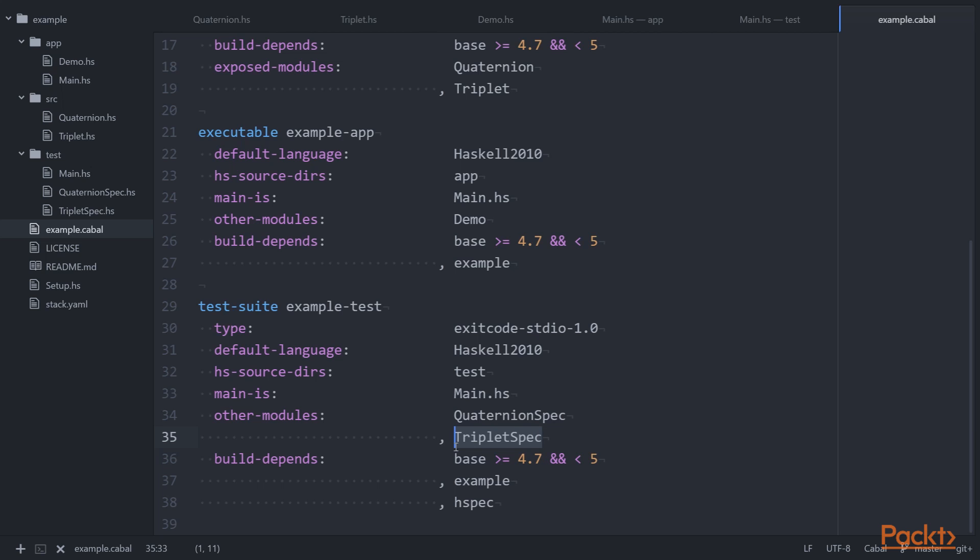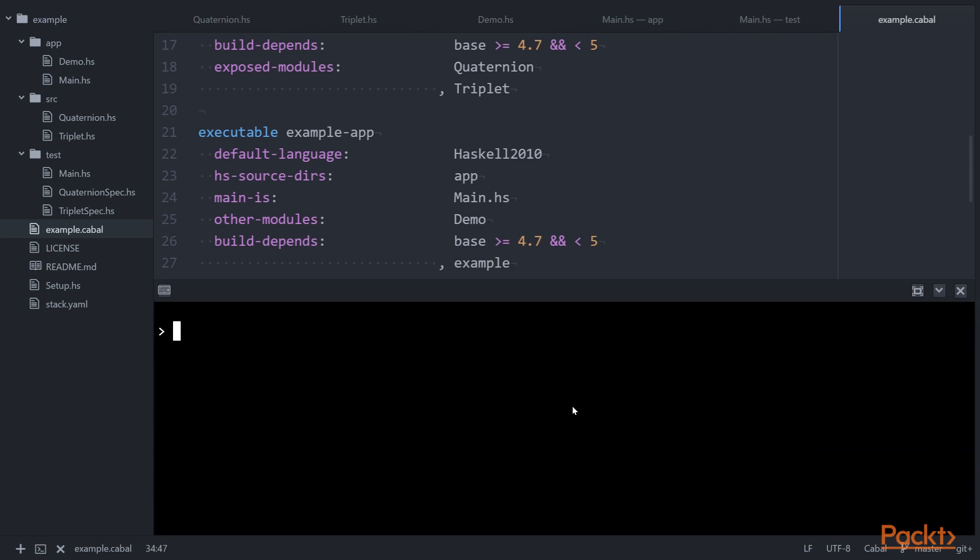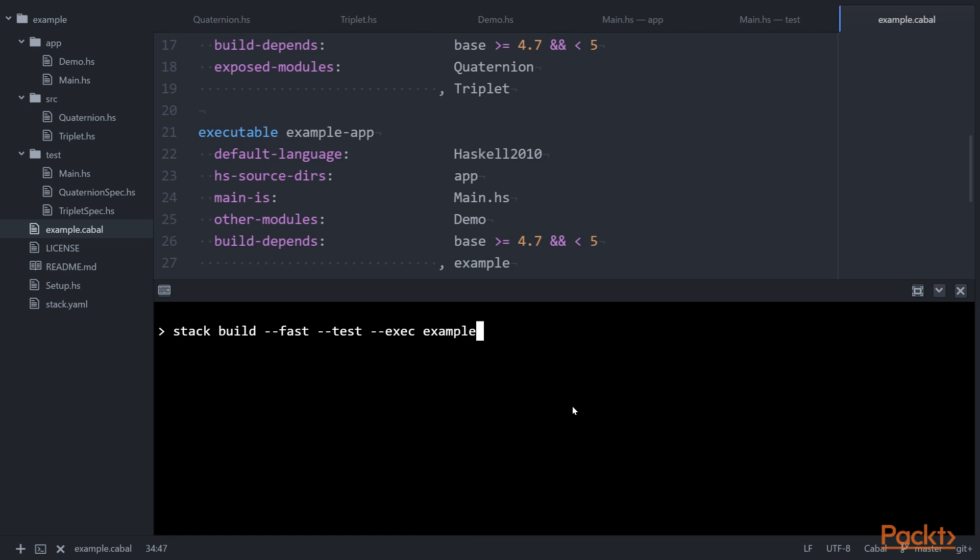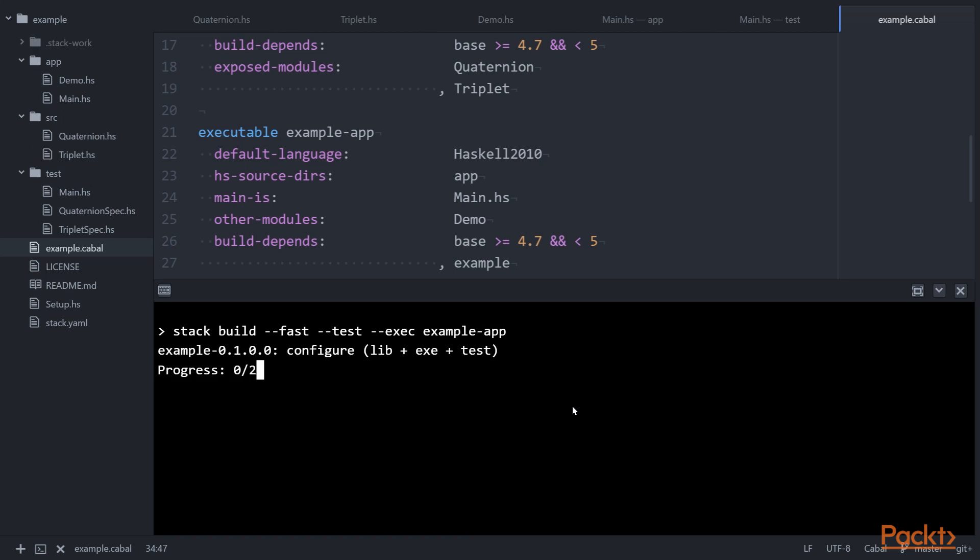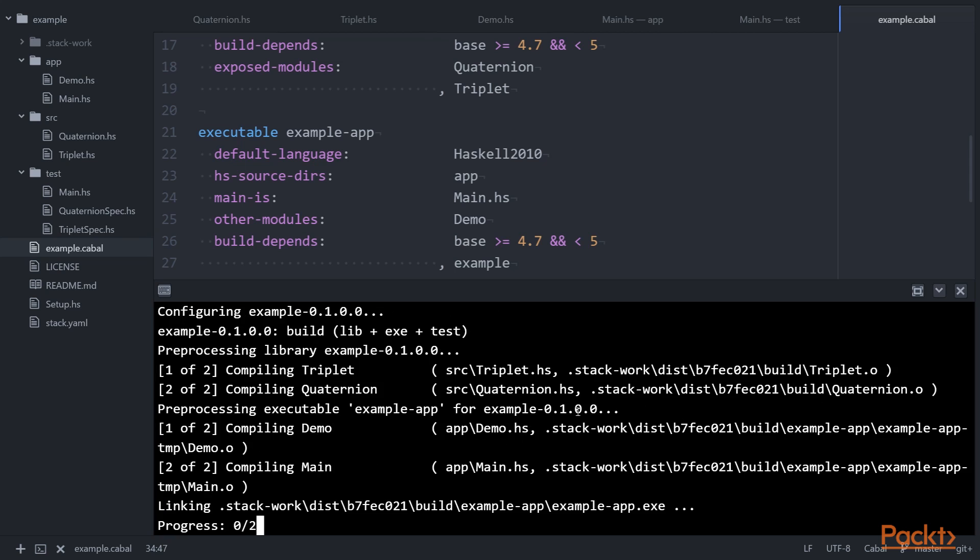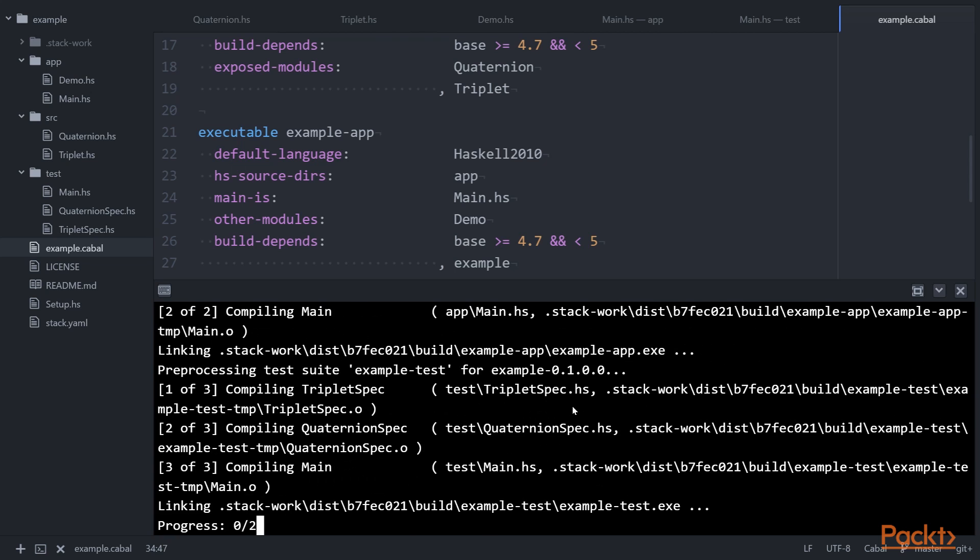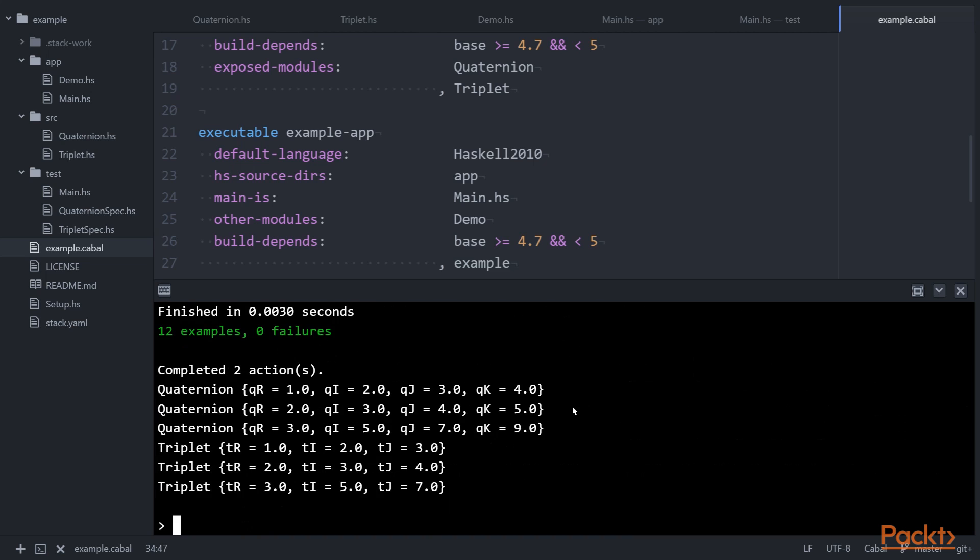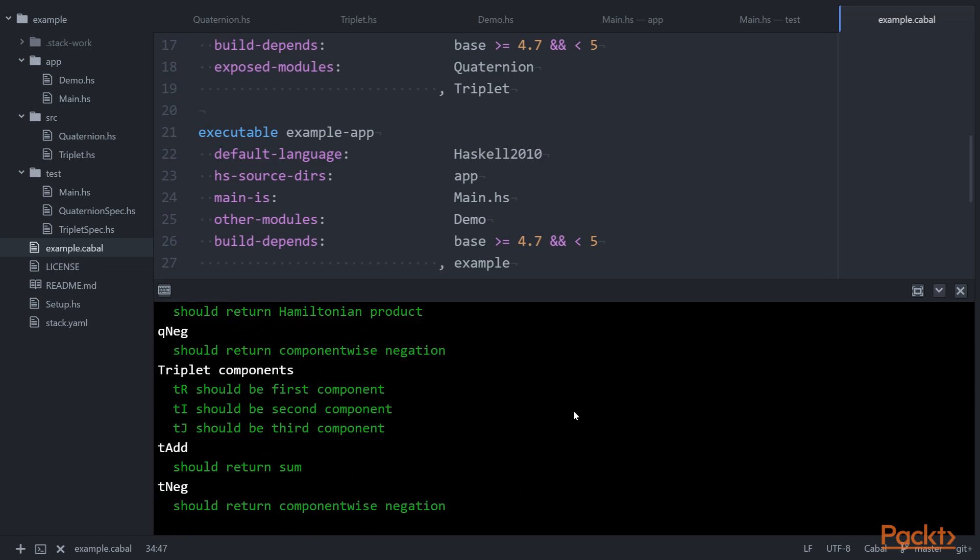Finally, let's build and run our project. We'll open our terminal and use stack build minus minus fast to bypass optimizations, minus minus test to run the test suite, minus minus exec to execute a target. We'll execute example-app.